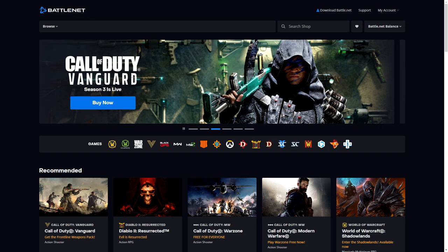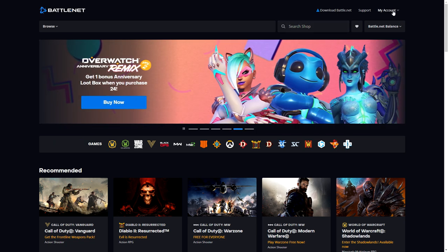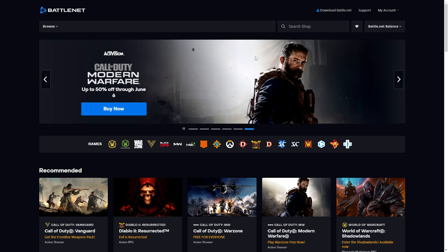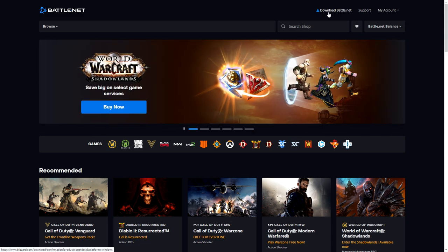So first step you need to have an account on battle.net. All you need to do is go to battle.net, create an account here, the usual stuff, verify email and things like that. Once you have done that download battle.net launcher. Download this, install this and then log into it and I'll show you how to do the next steps.